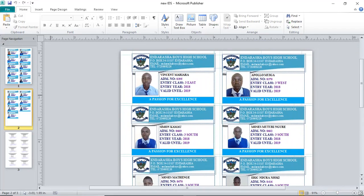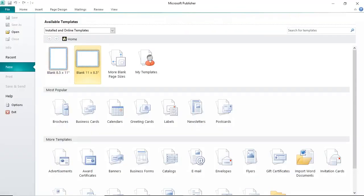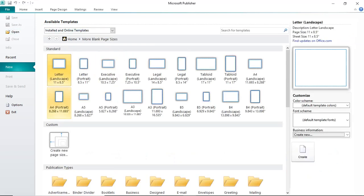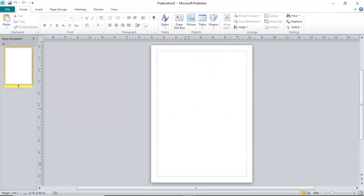What you do first is create a new Publisher document. You choose the page size by clicking File, then New, then go to More Blank Pages. Choose A4 portrait, then click Create. This is how Microsoft Publisher looks like.